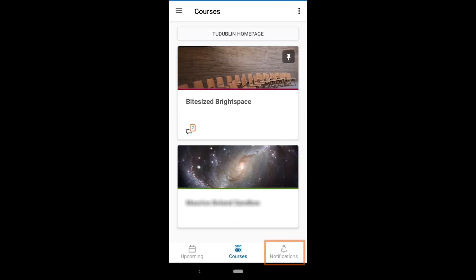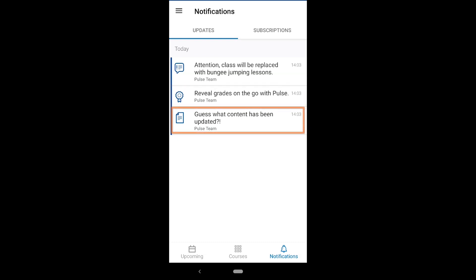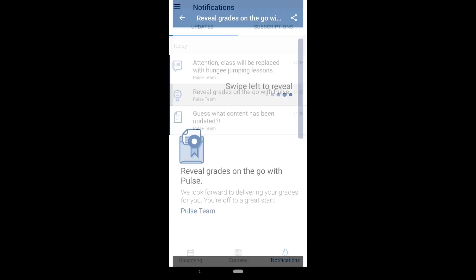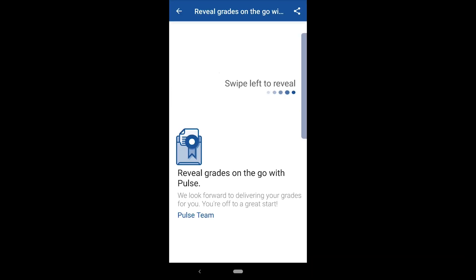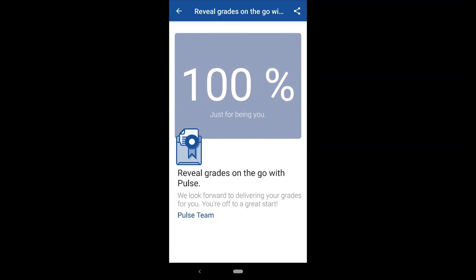From the notifications tab, you'll be notified of and can view the grades you've earned, new or updated course content, discussion posts, and announcements. To view a grade, select the respective item and swipe left to reveal.